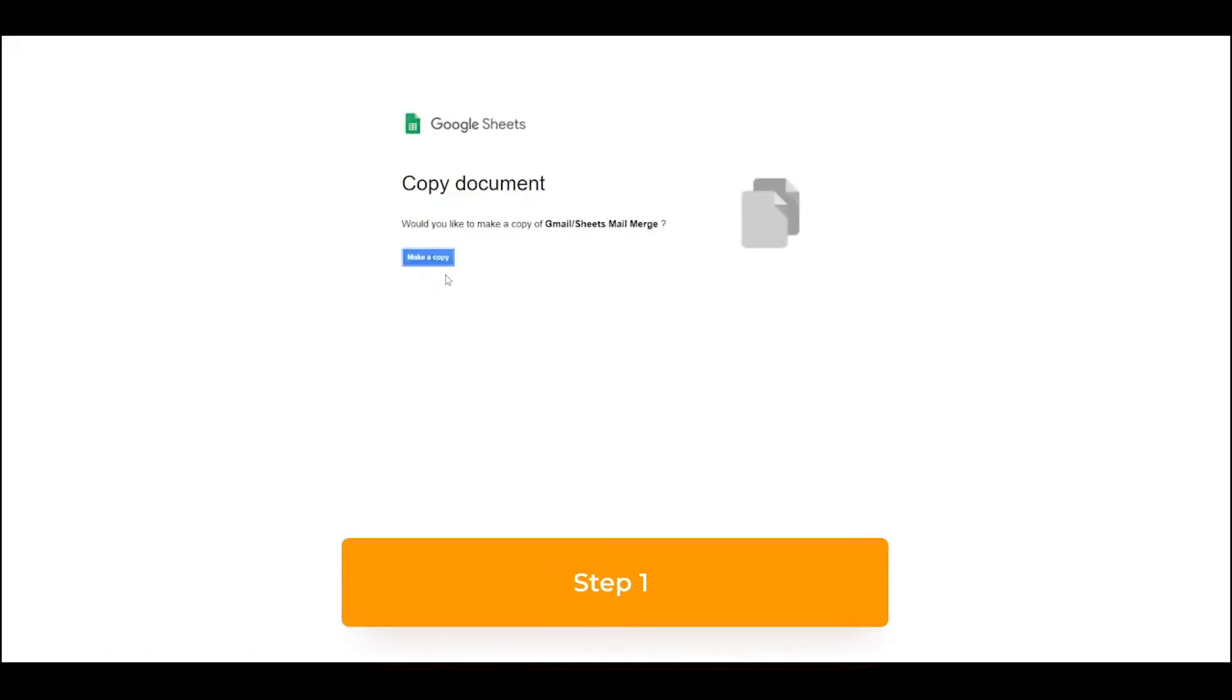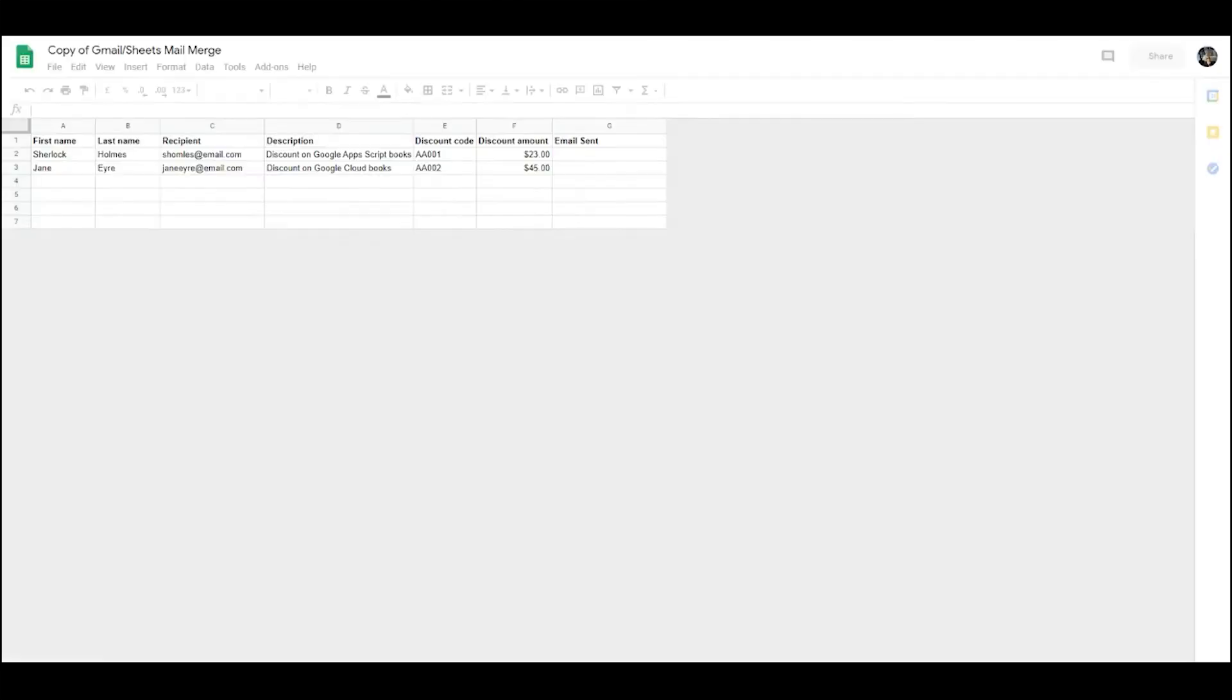Step 1. Download a copy of the Gmail Sheets mail merge spreadsheet. The link is in the description.